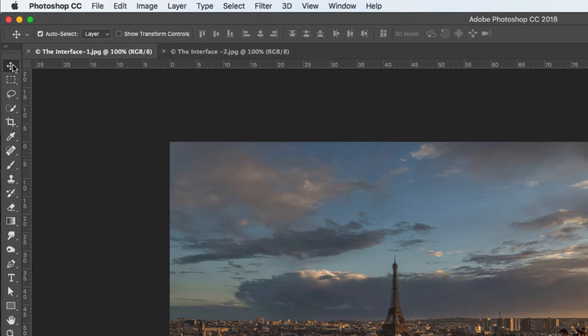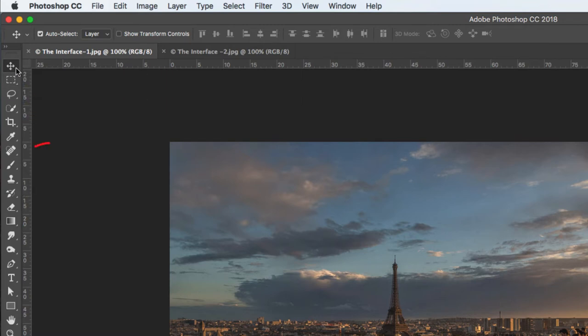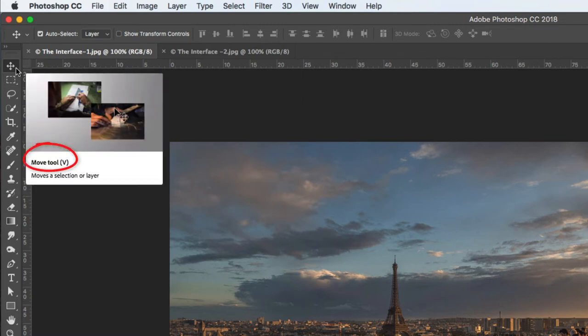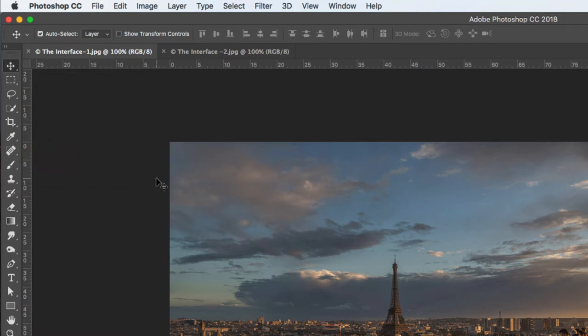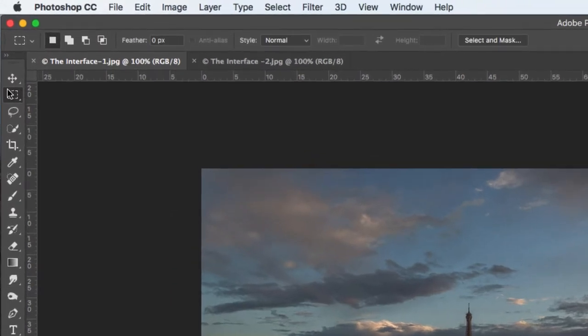Here we can see the keyboard shortcut for the move tool is the V key. To use a tool we need to activate it, and we can do that in two different ways. We can move over a tool in the toolbox and click on it — you'll see it goes a little bit darker, so the marquee tool is now selected — or we can use a keyboard shortcut.